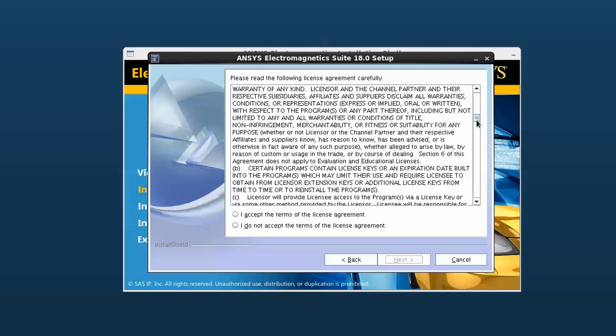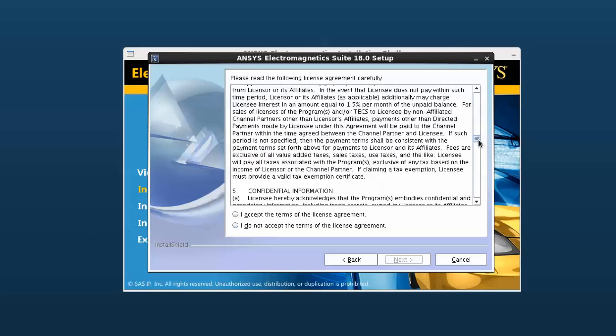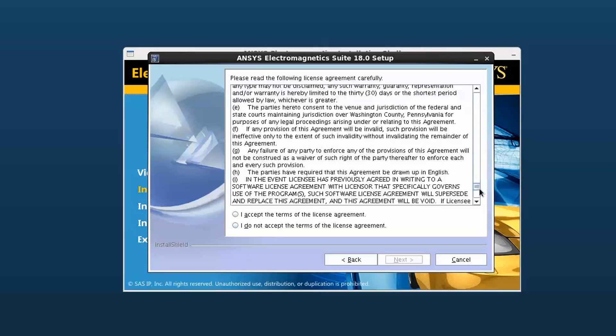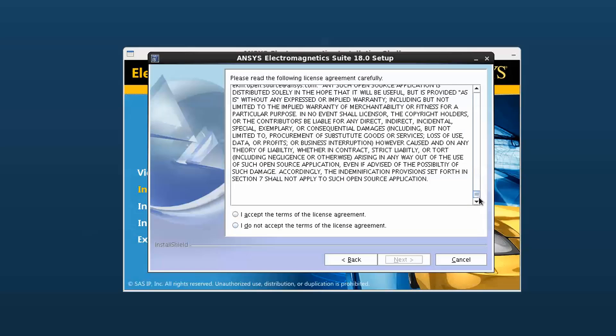Read the ClickWrap software license agreement completely. If you agree to the terms, select the Accept the Terms box. Click Next to proceed with the installation.